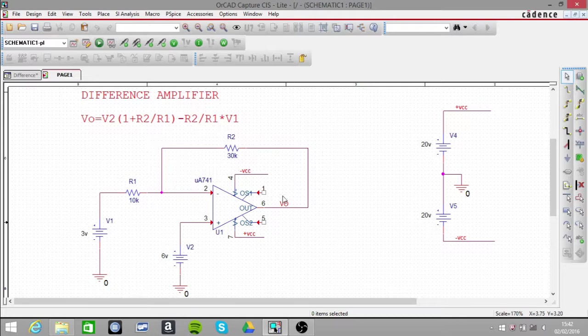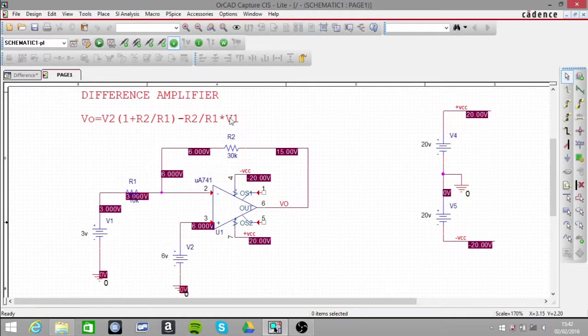So at the output, we should have 15V. If I click the voltage button, we can see that we indeed have 15V at the output.